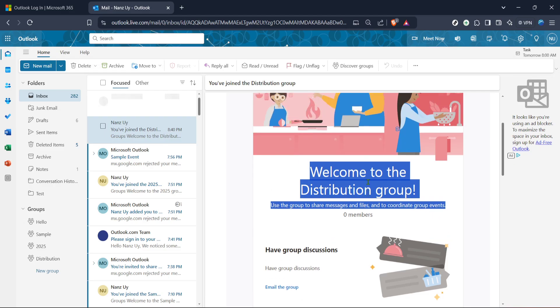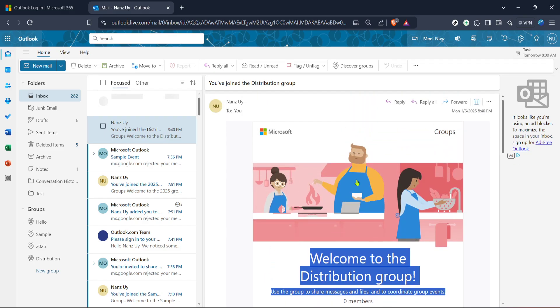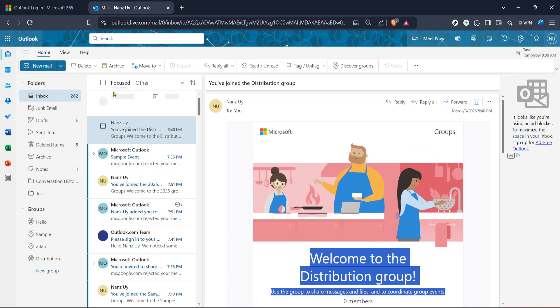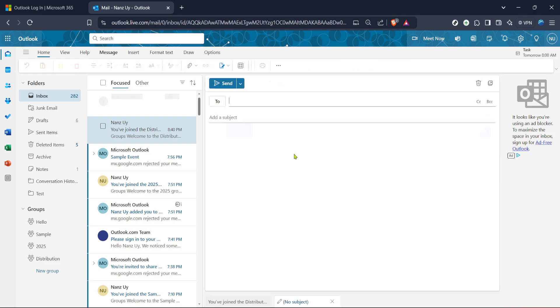Making sure the correct text is highlighted is important so take your time to ensure accuracy here. If you accidentally highlight more or less than you intended, just click outside the highlighted area and try again.